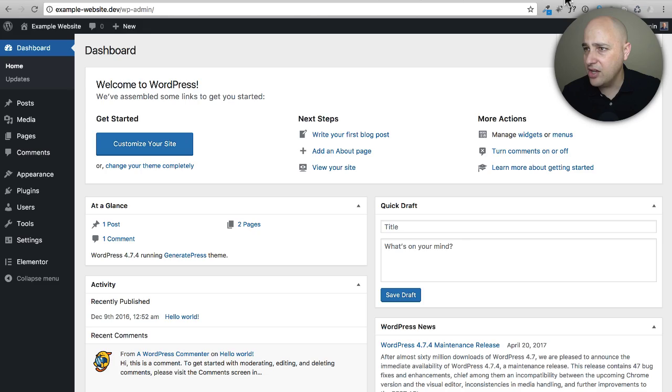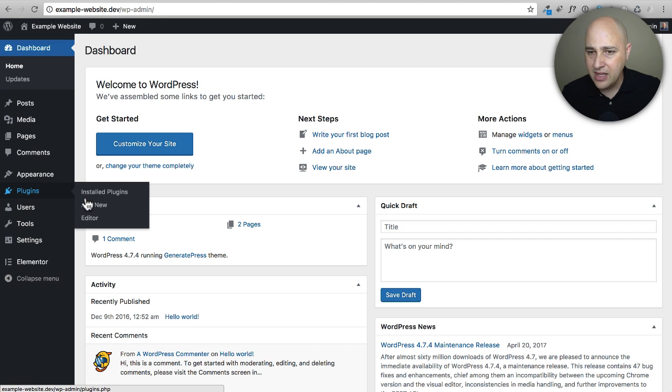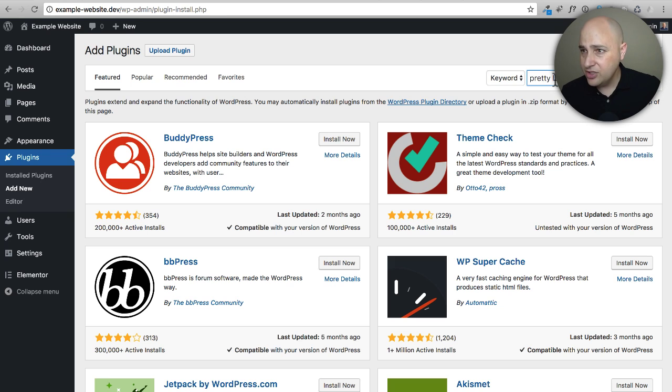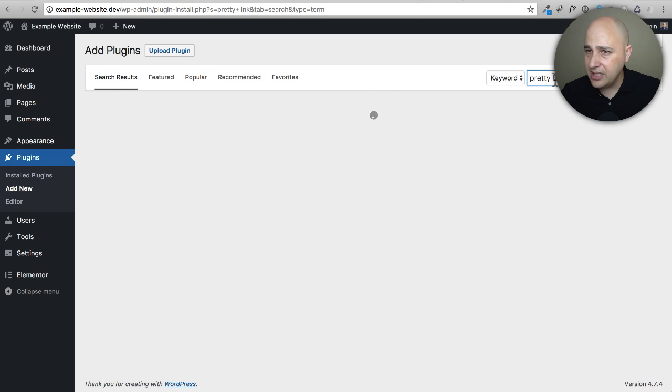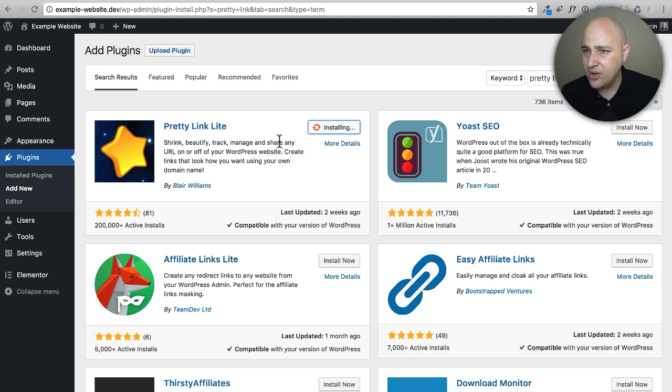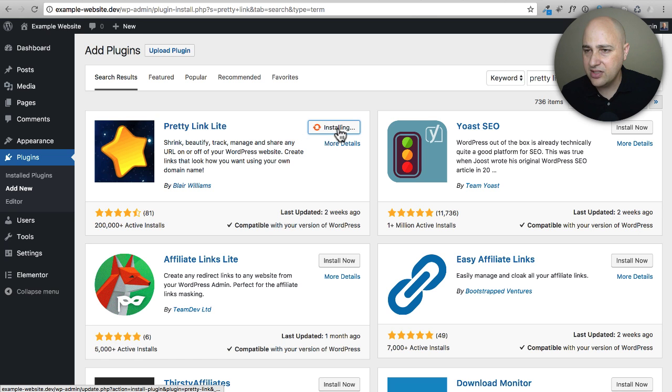Let's just go ahead and do a quick test install. I've got a test site here. I'm gonna go to Plugins, Add New. I'm gonna show you how to make your first pretty link. Do a search for 'pretty link' and it will be the first result. Let's go ahead and click on Install.